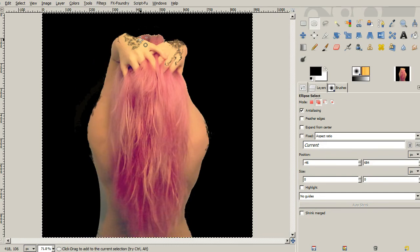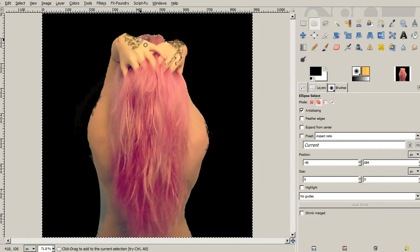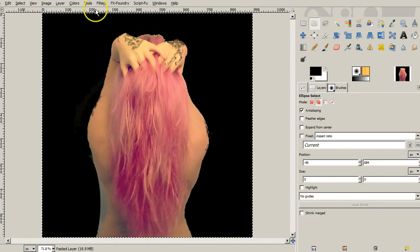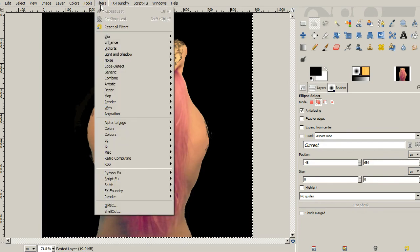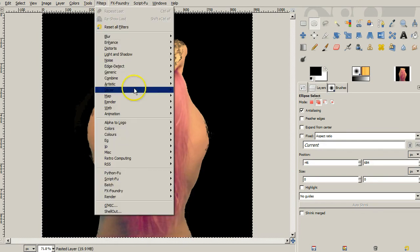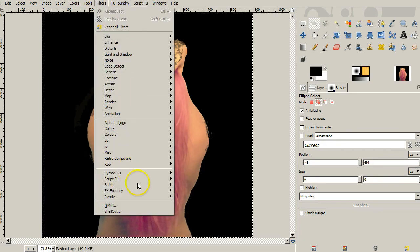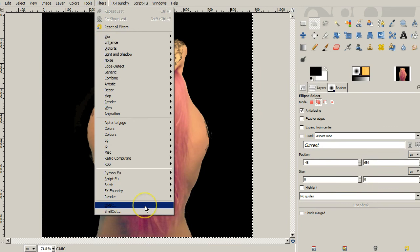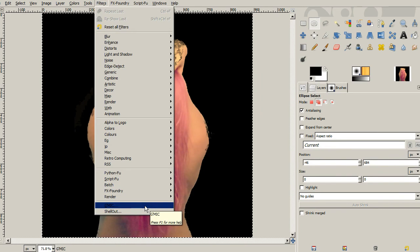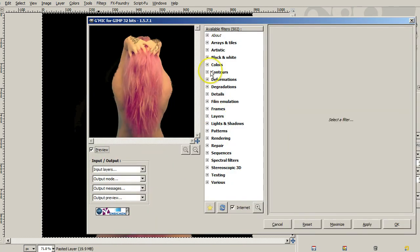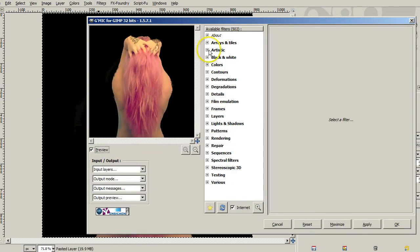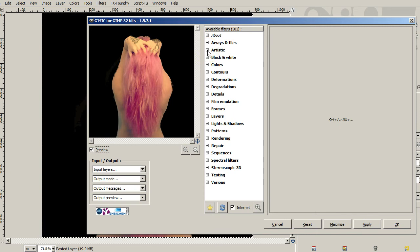So I'm going to do control A to select all. And then what we're going to do is go to filters. And we're going to use a GMIC filter, which you ought to have that plug in already if you don't. Look it up on the internet. And hopefully you'll see it's very easy to add to your GIMP.